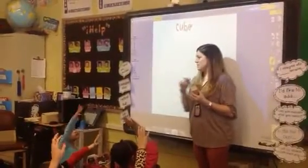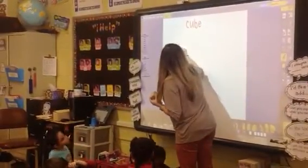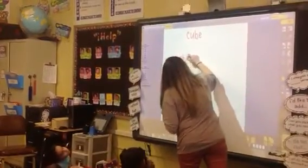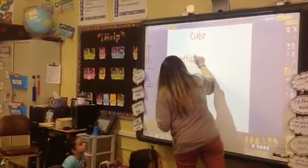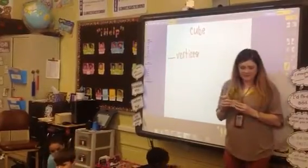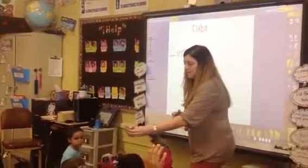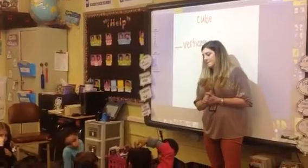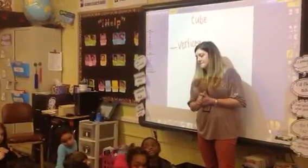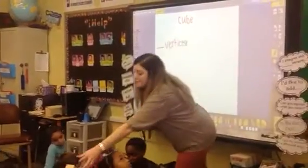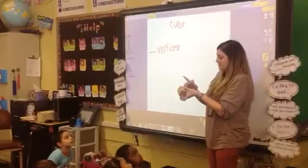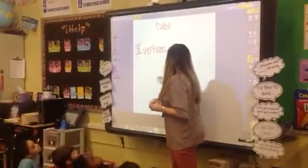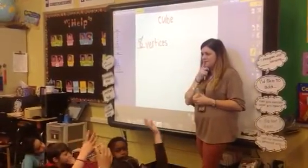The word is vertices. Let's figure out — my hand is going faster than my brain. All right, vertices. Bahar, could you count all the vertices for me? Very good, Bahar. I love the way Bahar counted each corner, or vertex, and touched each one. Eight vertices. Excellent.